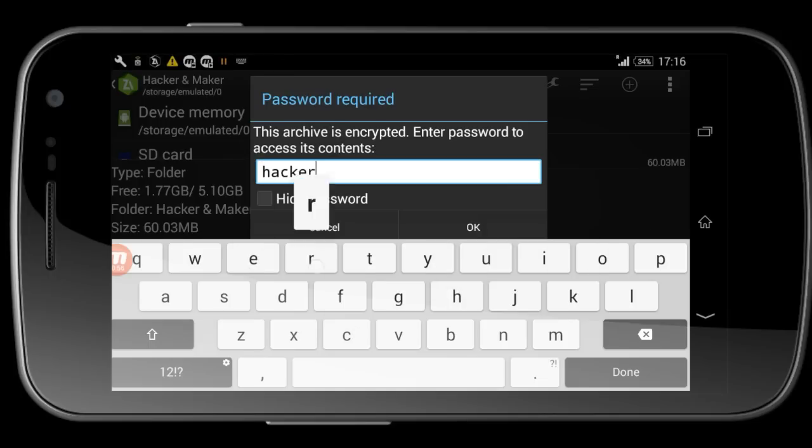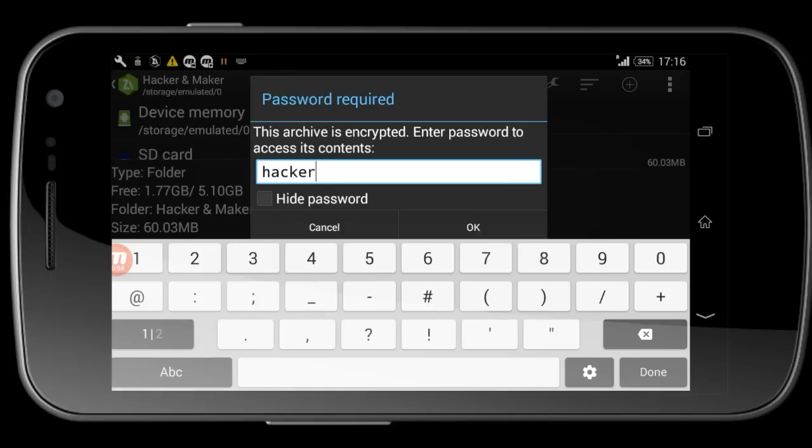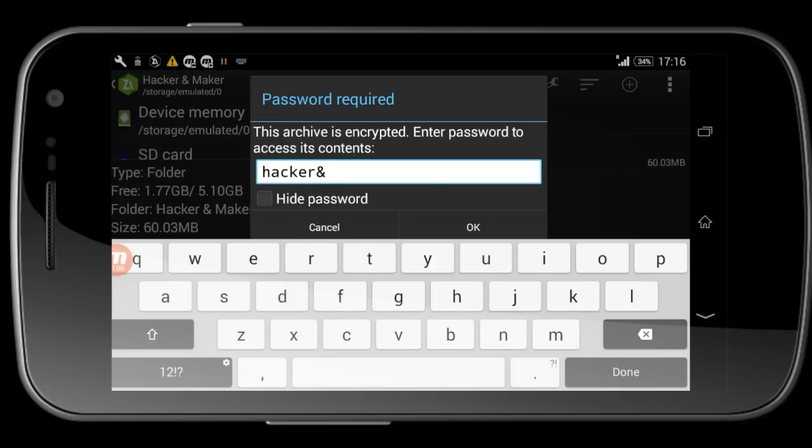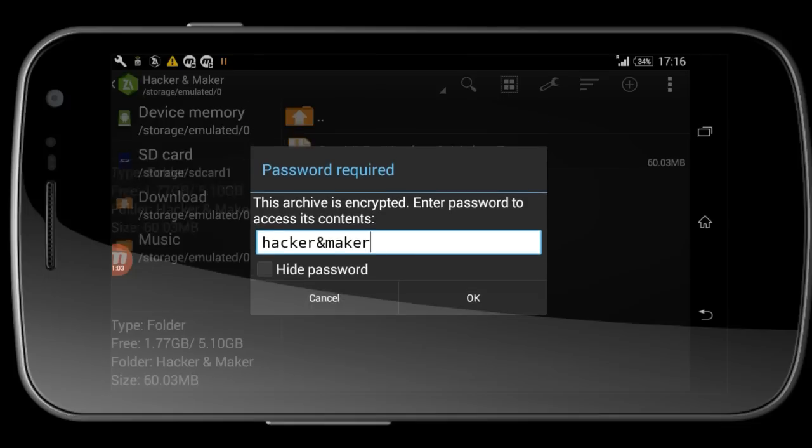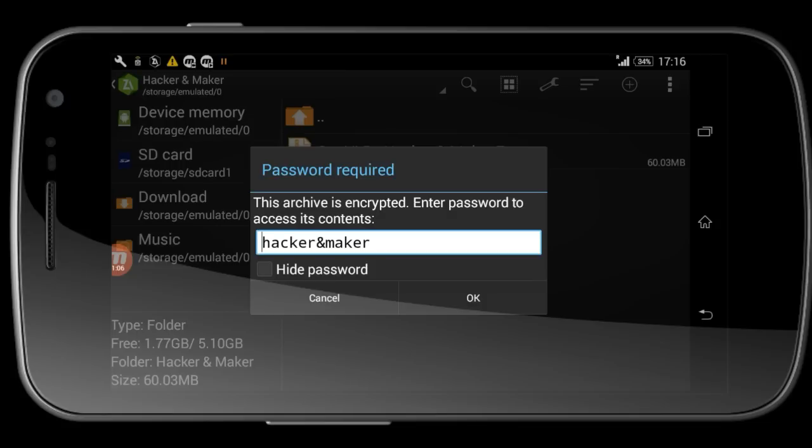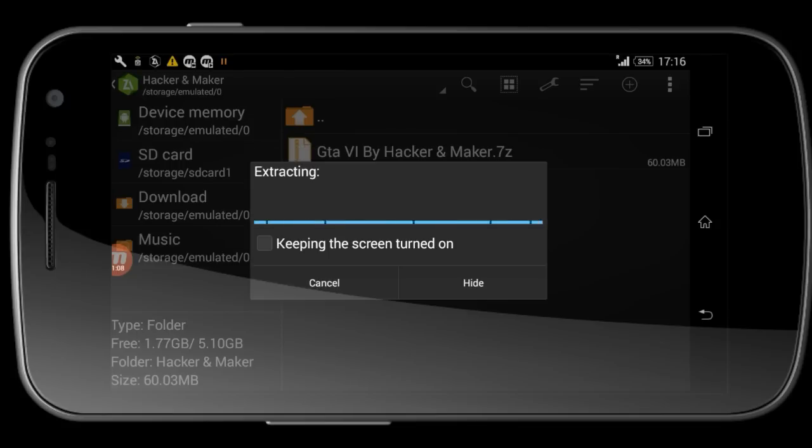The password is hacker and maker - H-A-C-K-E-R and M-A-K-E-R. Done. You can see it's extracting. Wait for it to successfully extract.